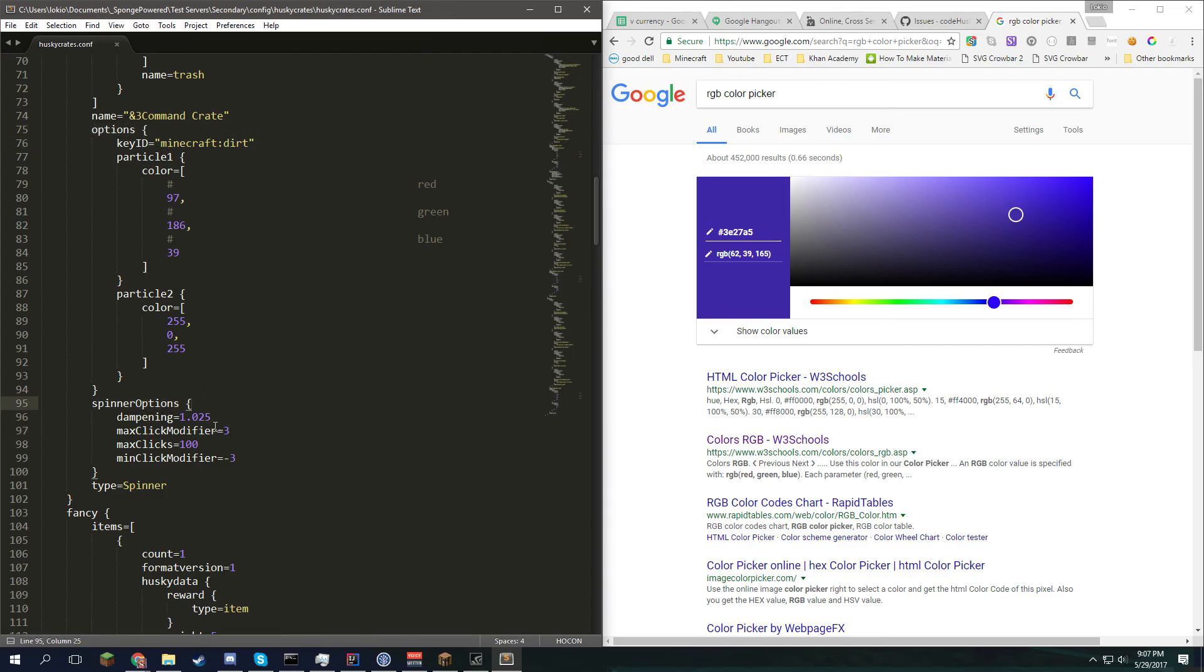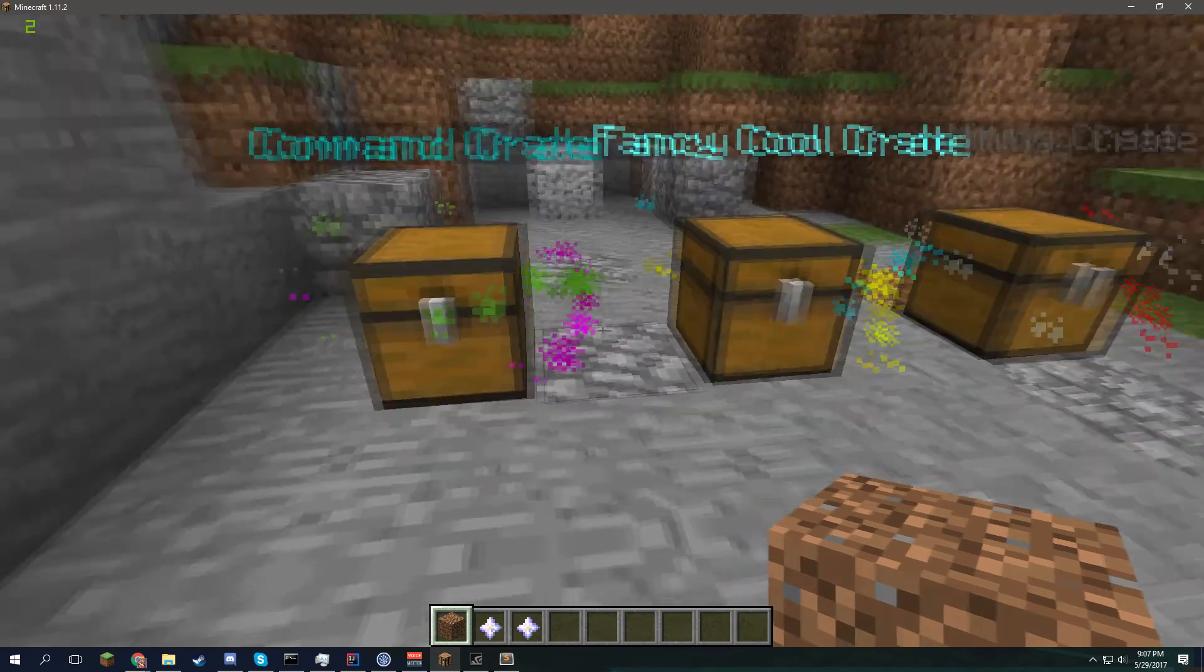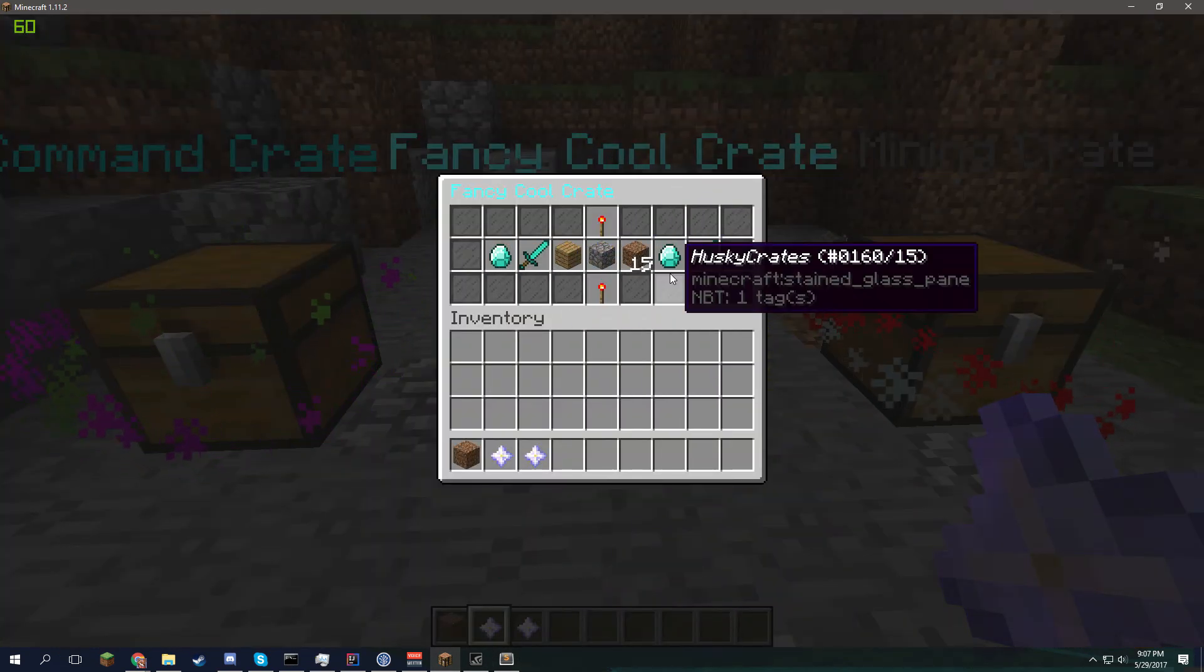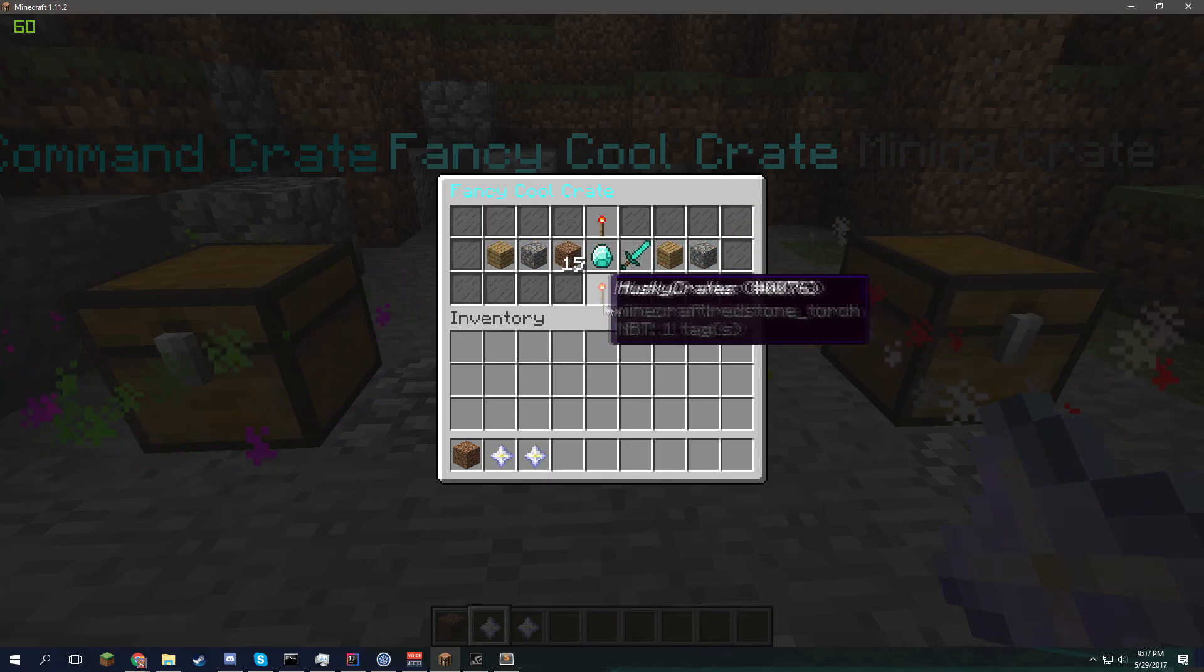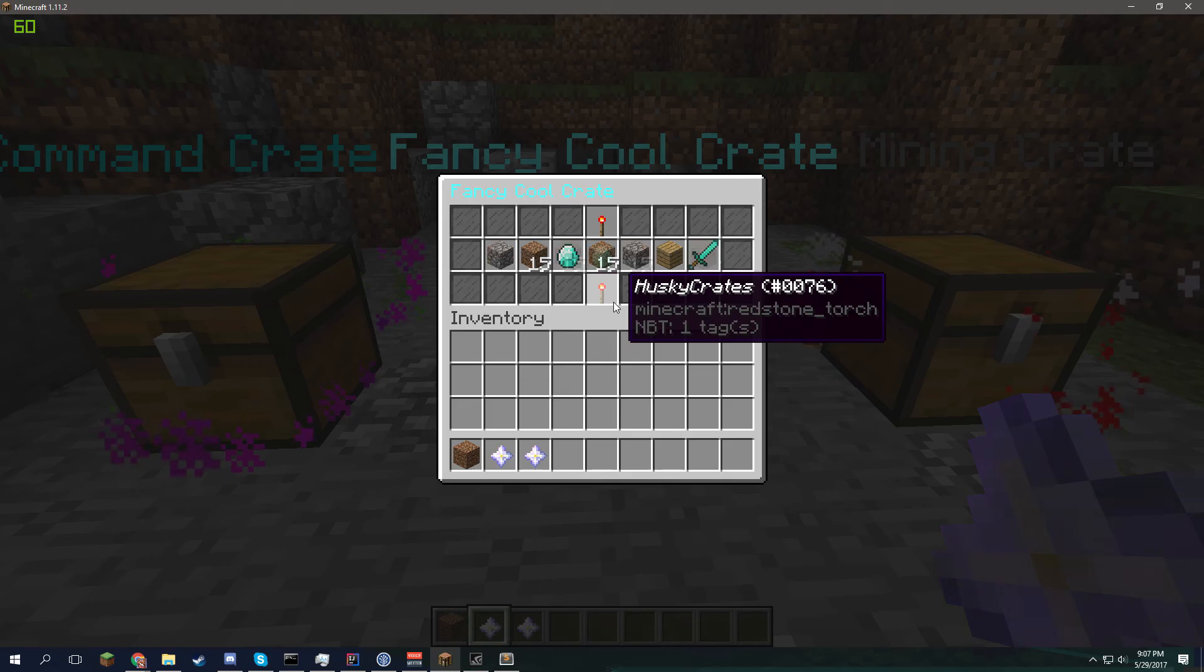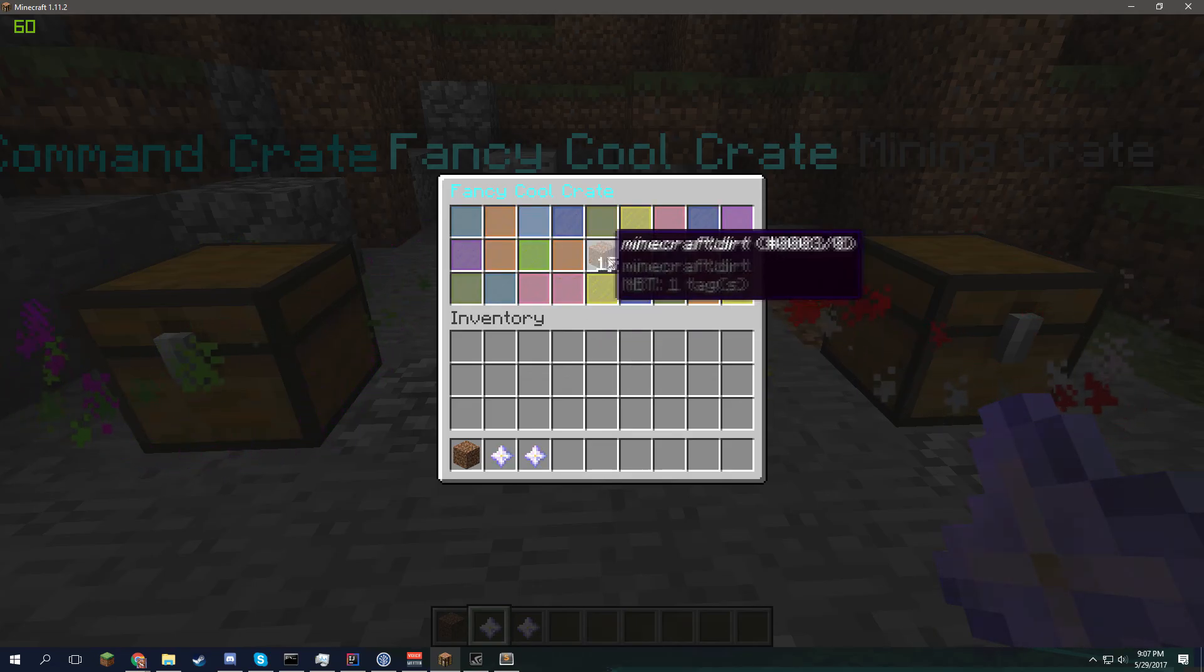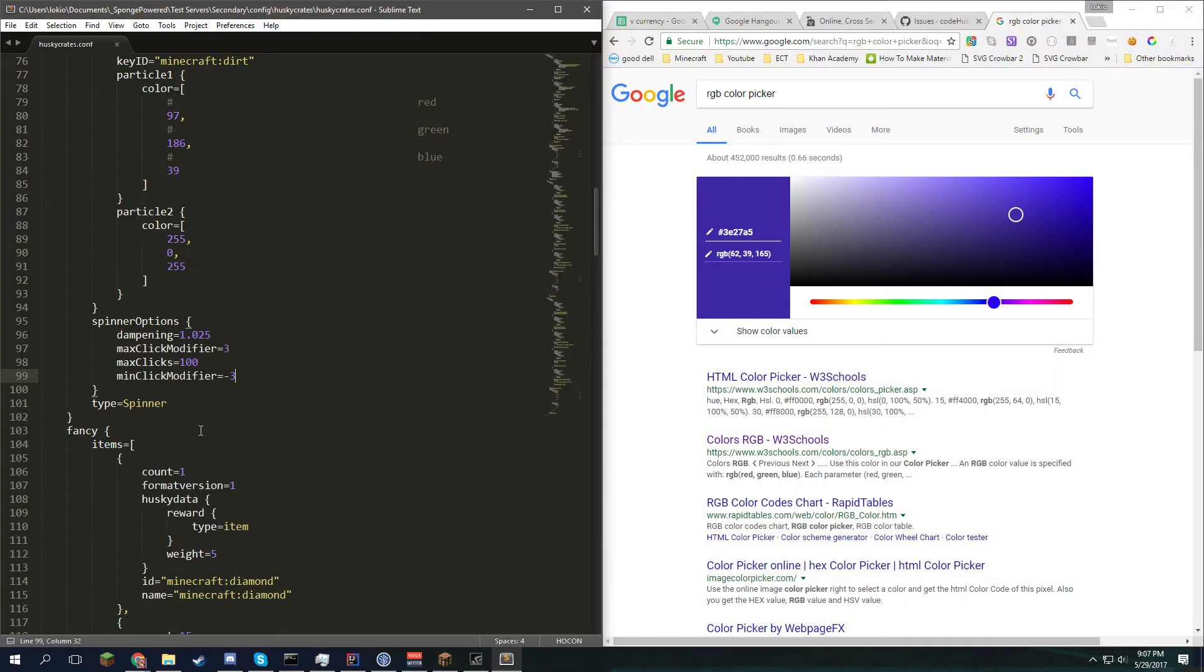So that's about it for options. There's spinner specific options. The spinner is the whole like... if I go to the fancy crate. This is the spinner view by the way. It's referred to as the spinner. It could be called the CSGO view. But I am just calling it the spinner view. Cause I like that more.